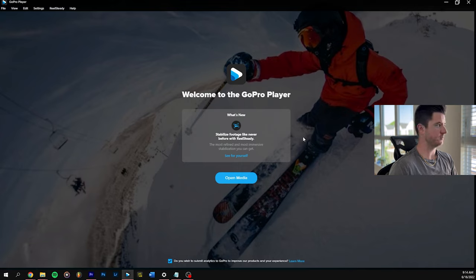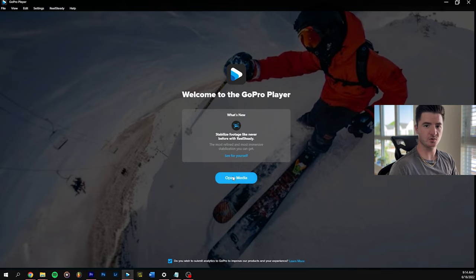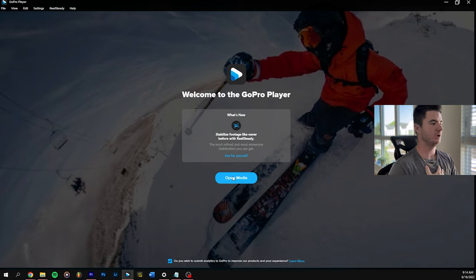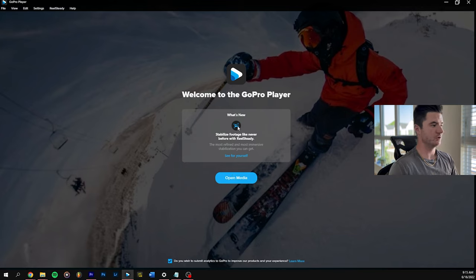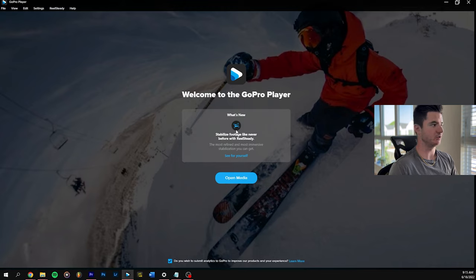This is what it looks like on the main page. You can click open media if you already have files from your GoPro on your computer, you can just pull them in that way. Otherwise, you can actually just drag them in here, no problem.